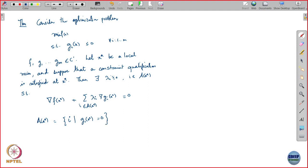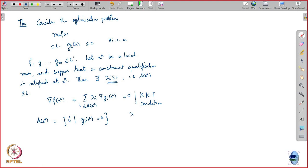This is what we derived last time. This condition is called the KKT condition, due to Karush, Kuhn, and Tucker. The λ's here are called Lagrange multipliers.